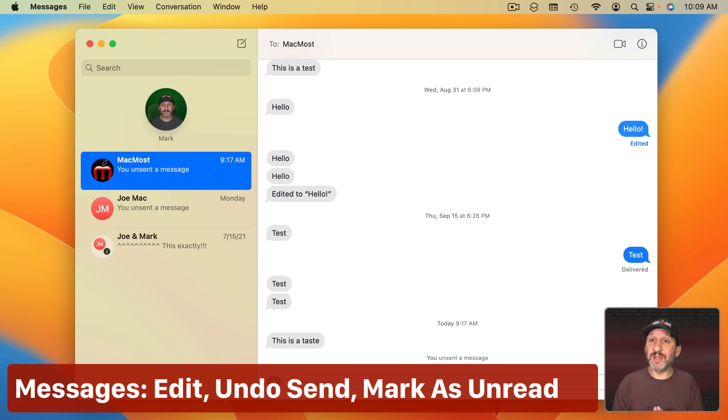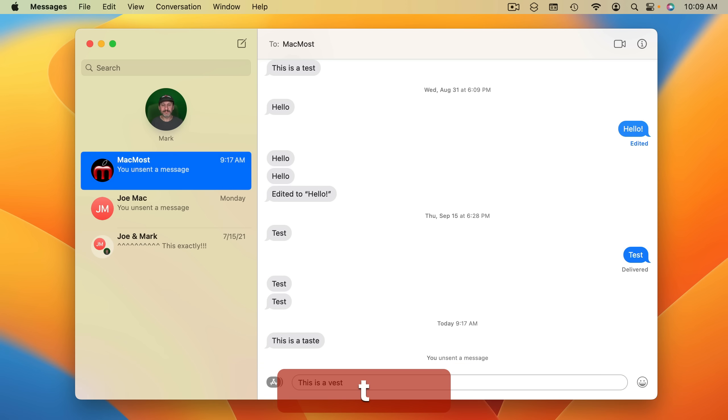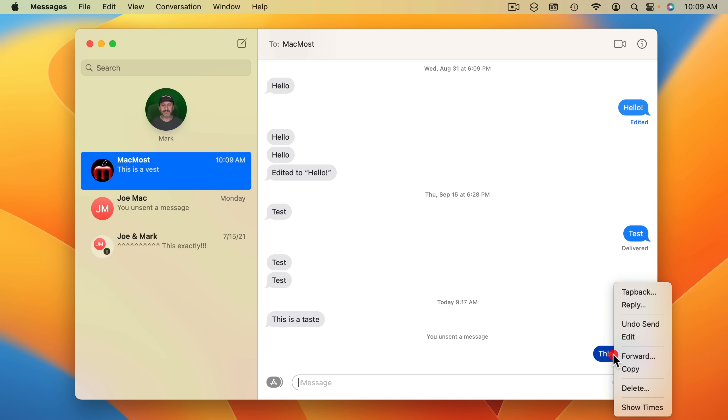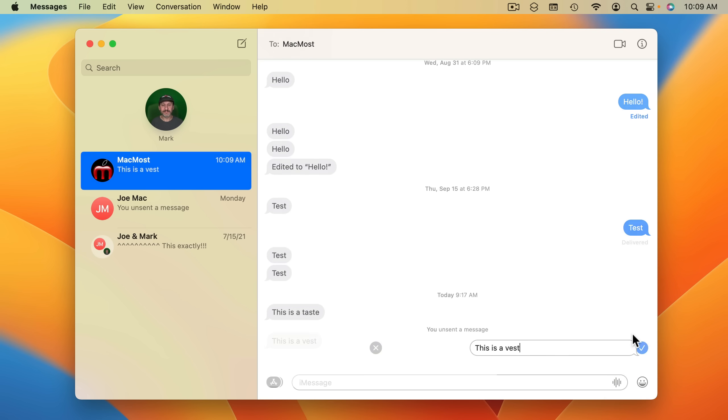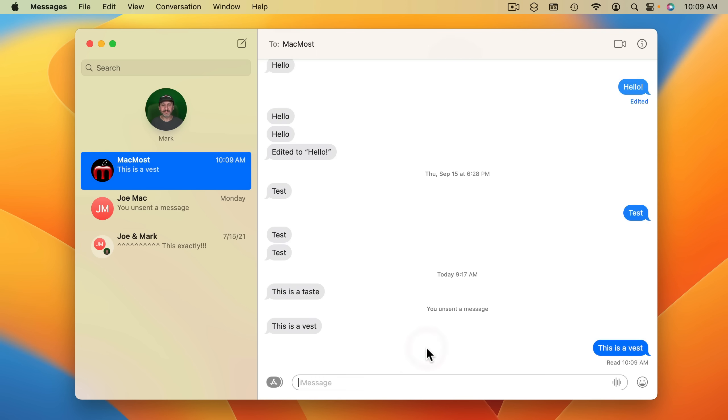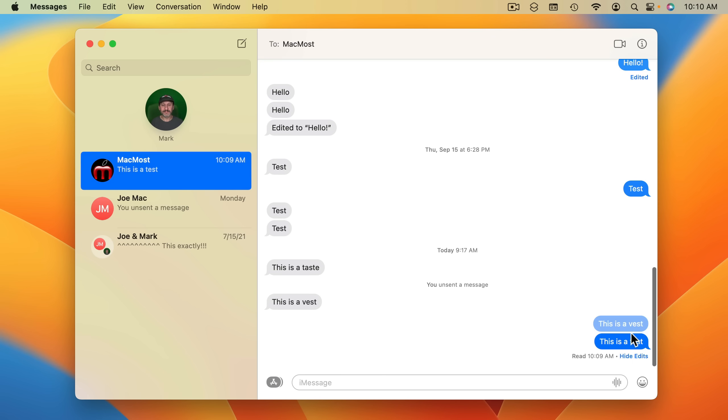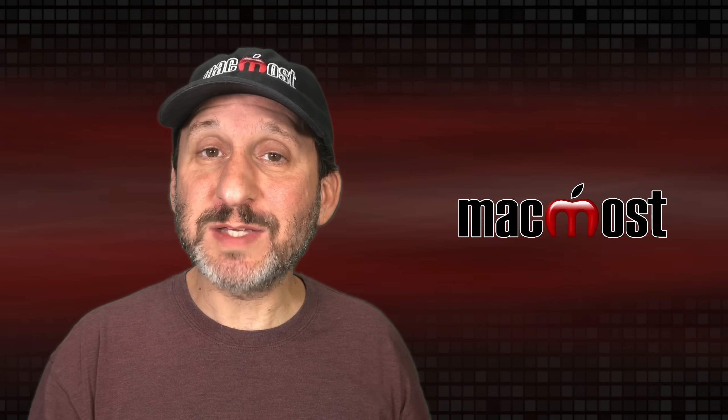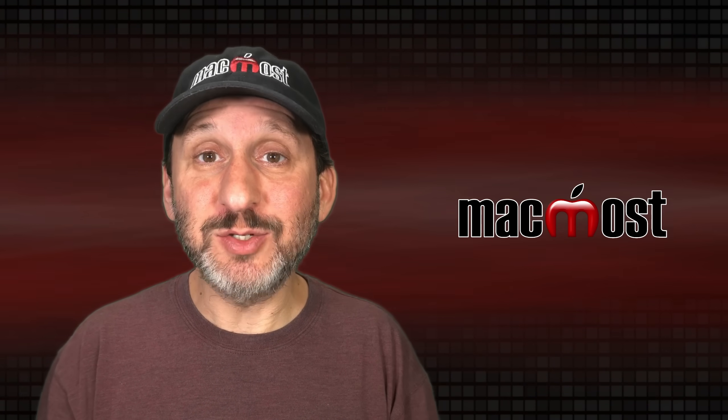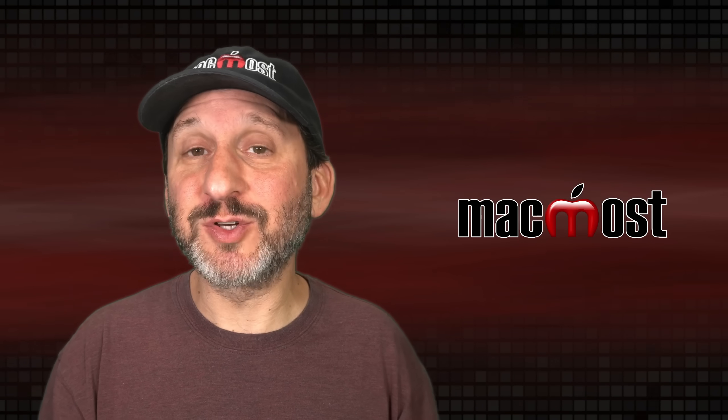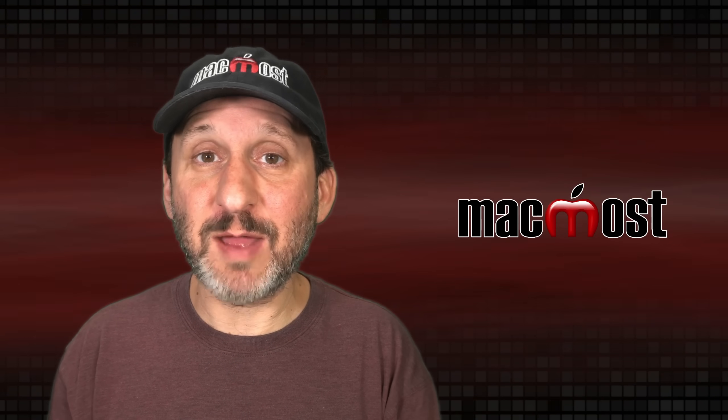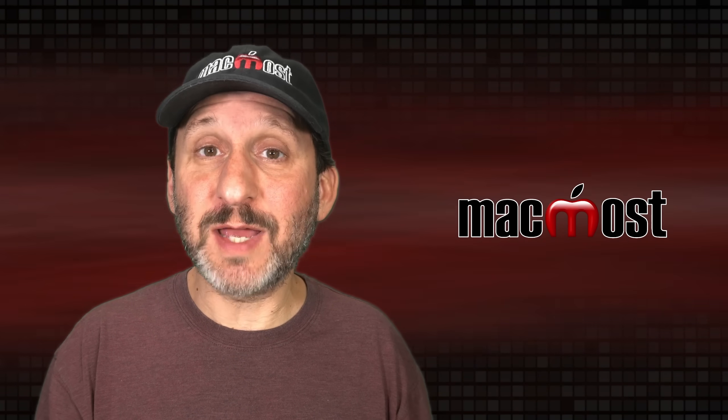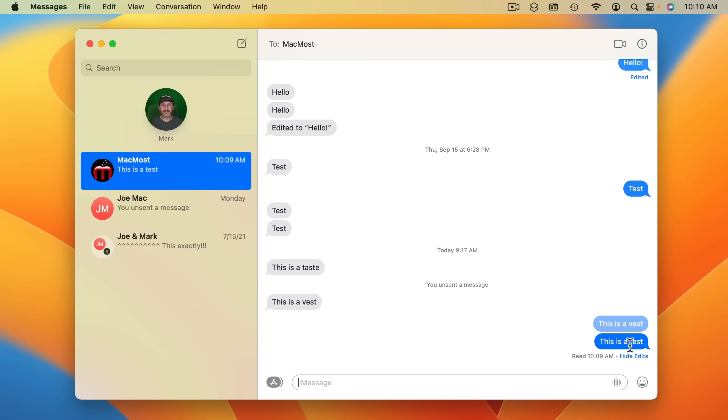In the Messages app you have the ability to change your message after it's sent. So if you send something like this you can now Control Click on it, select Edit, and then change it. Then you can see it's edited and you can see the edits that were made. This works best if the person on the other end is using the latest version of iOS, iPadOS, or macOS as well.